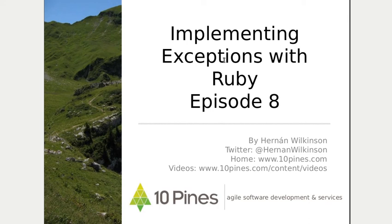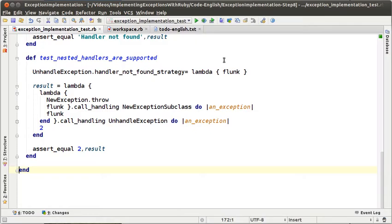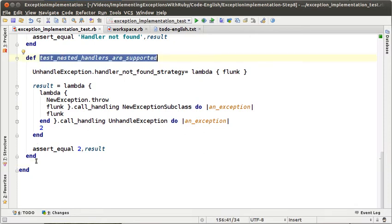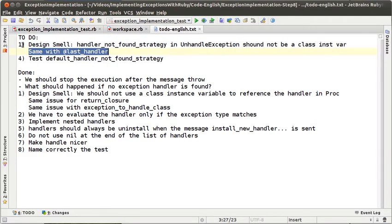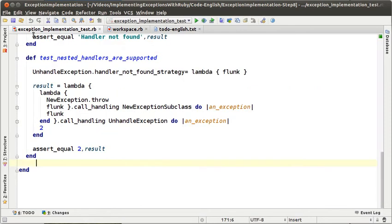Hello, welcome to episode number 8 of implementing exceptions with Ruby. My name is Hernan Wilkinson, I work at TenPines. Remember that we are implementing a new model of exceptions in the Ruby language using only objects and messages. On the last episode we did some refactorings to our design, we renamed some objects, implemented some patterns and we finally put good names to the tests. We had some to-dos, and today on this episode we are going to implement some new features that most exception models don't have in current programming languages.